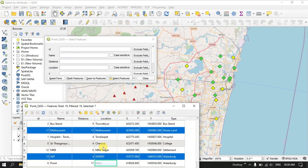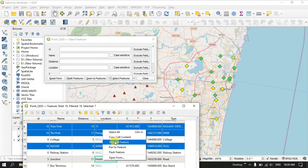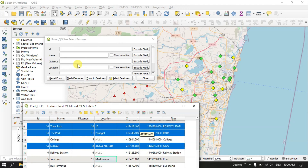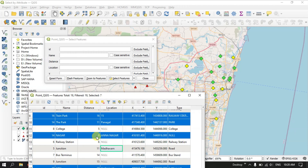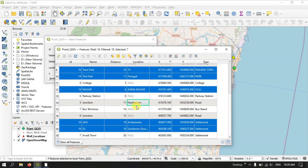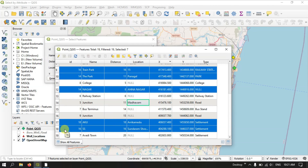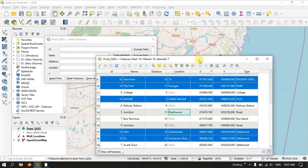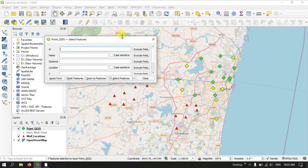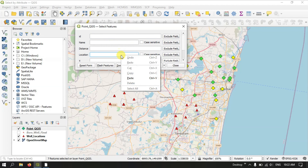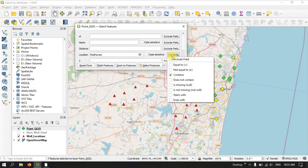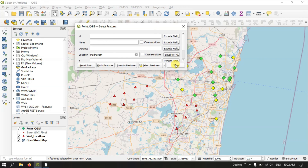Let me open the attribute table. For example, I need this name — Madhavaram. If you are having 100 or 200 rows and you know the name, how do you select it? I am just searching for Madhavaram. We will be taking the location field, and we know the name. Let me paste the name over here. You can see options like 'contains' or 'equal to'. Use the option 'flash features' — you can see it has been flashed. You can select the feature, or you can directly zoom into the feature.